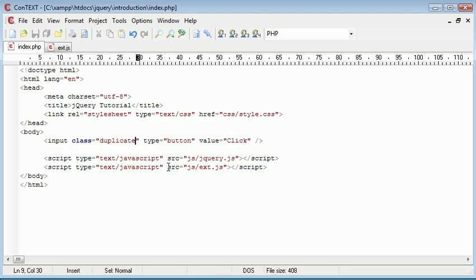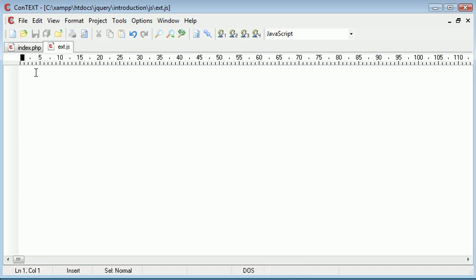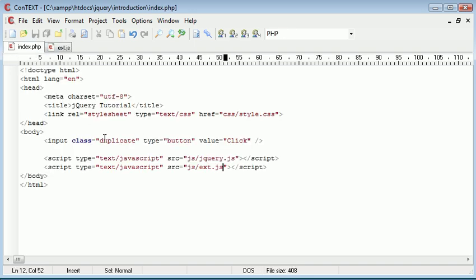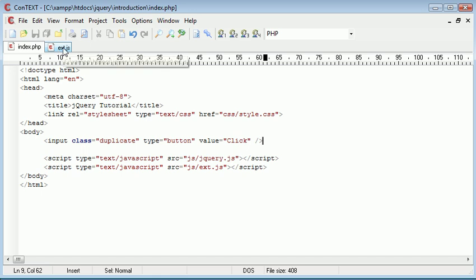So just a quick overview of what files we're using. Obviously we've got jquery.js included, and we've also got ext.js, which is the file that we're going to be working in to append the event handler to this.